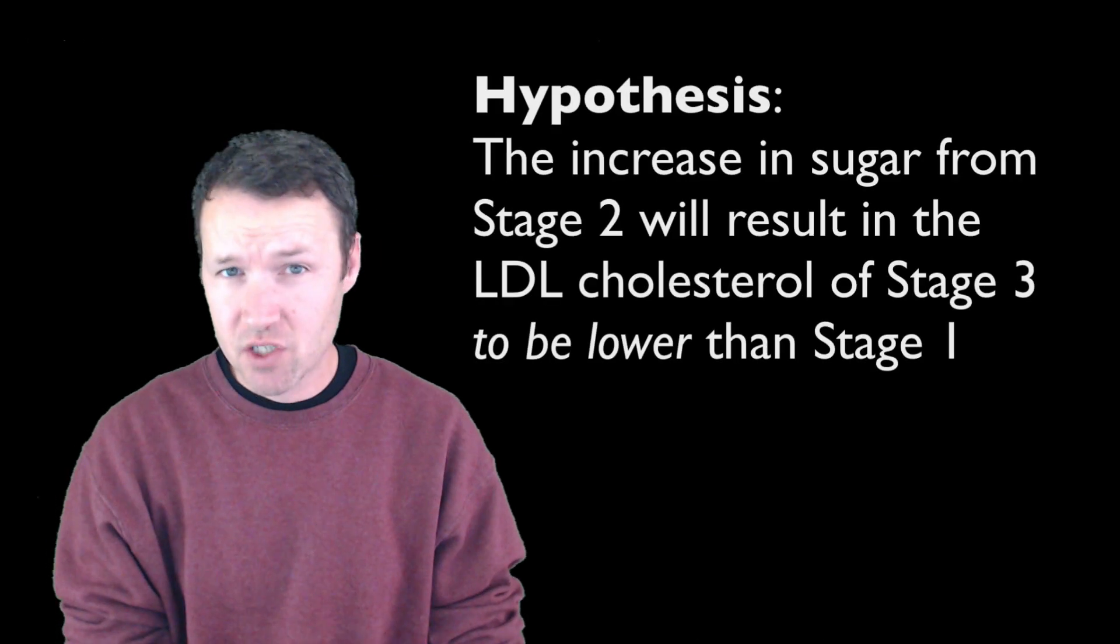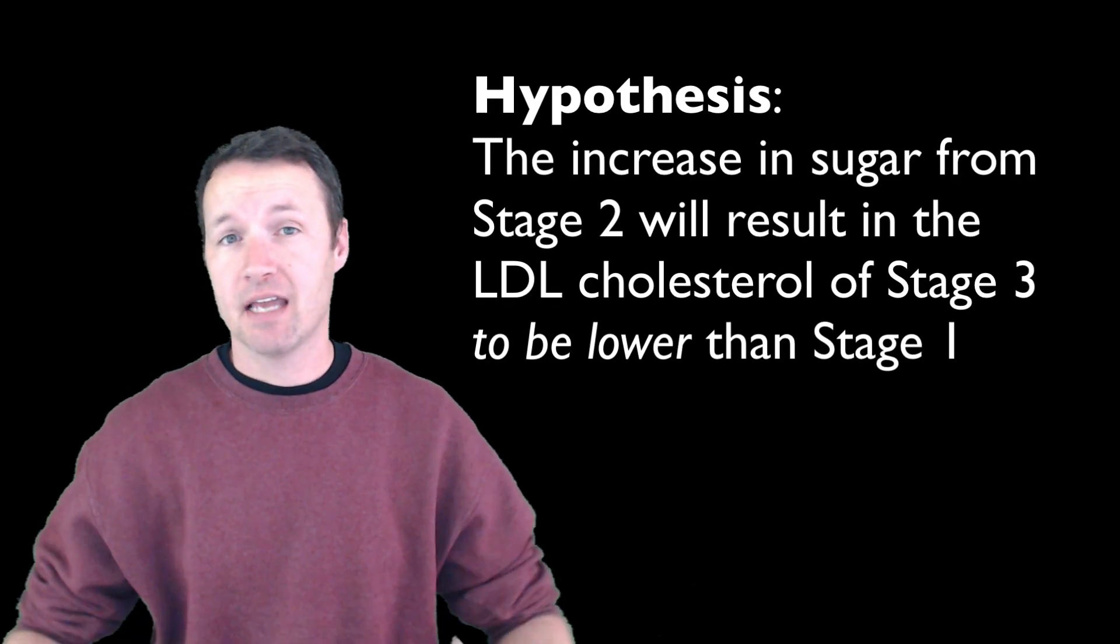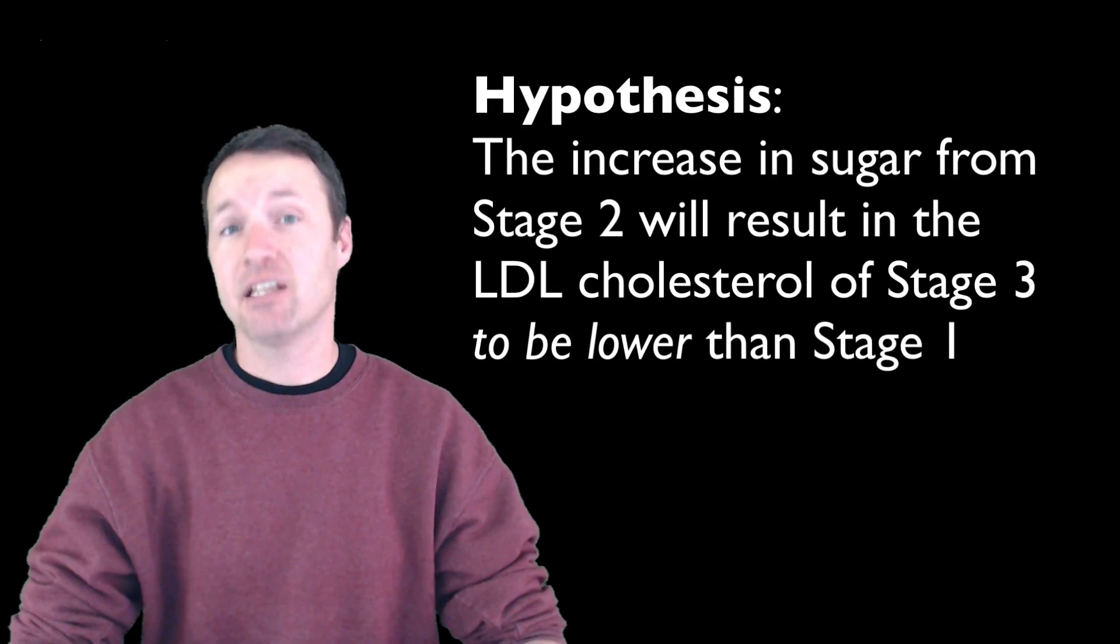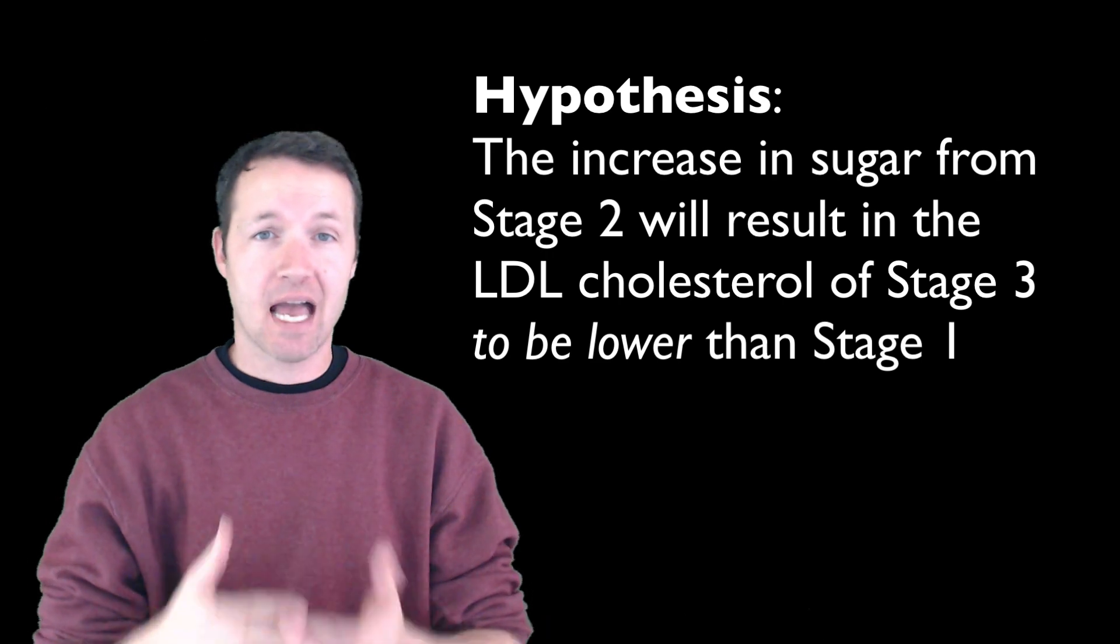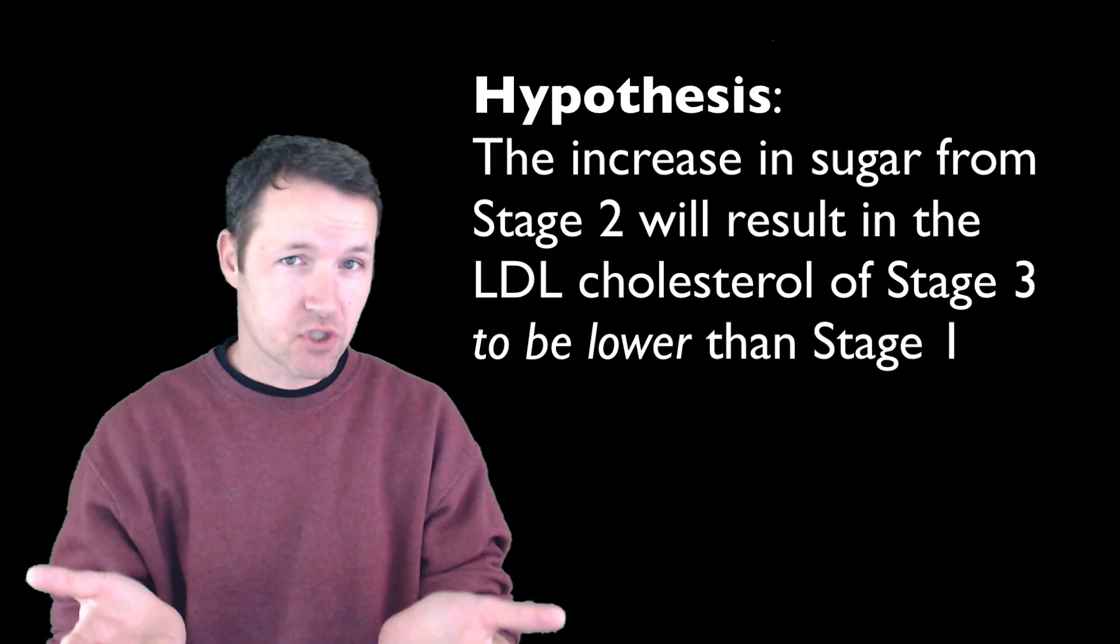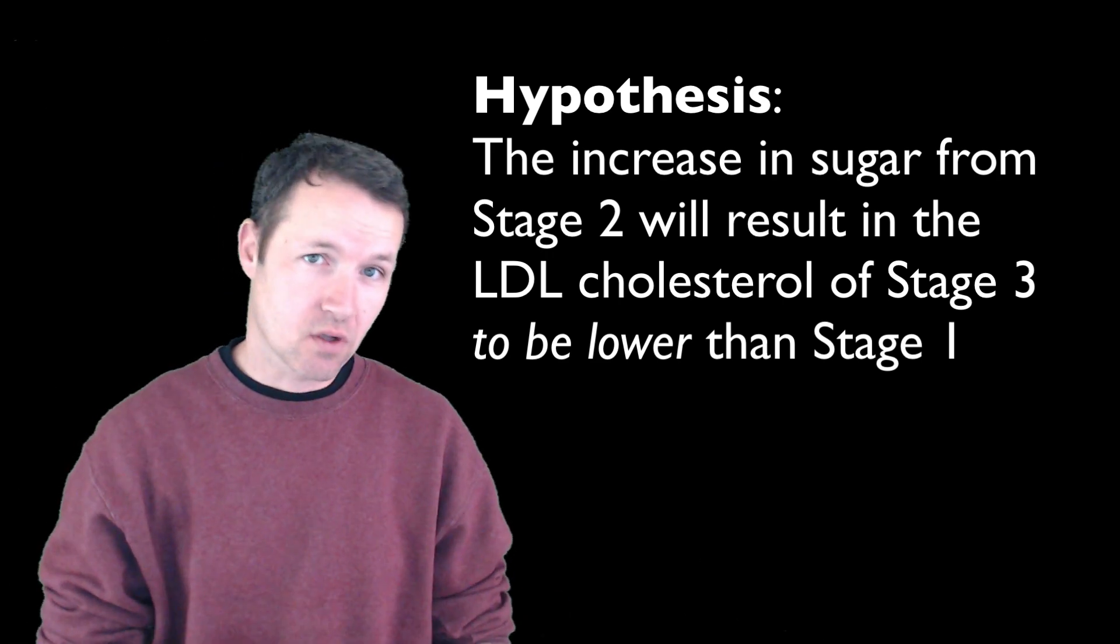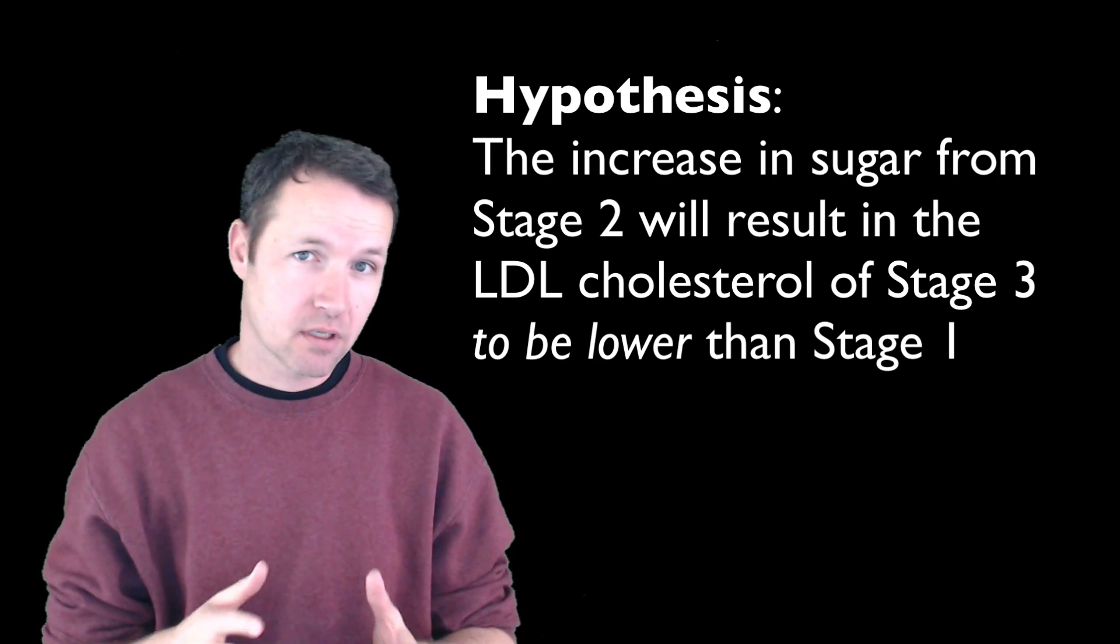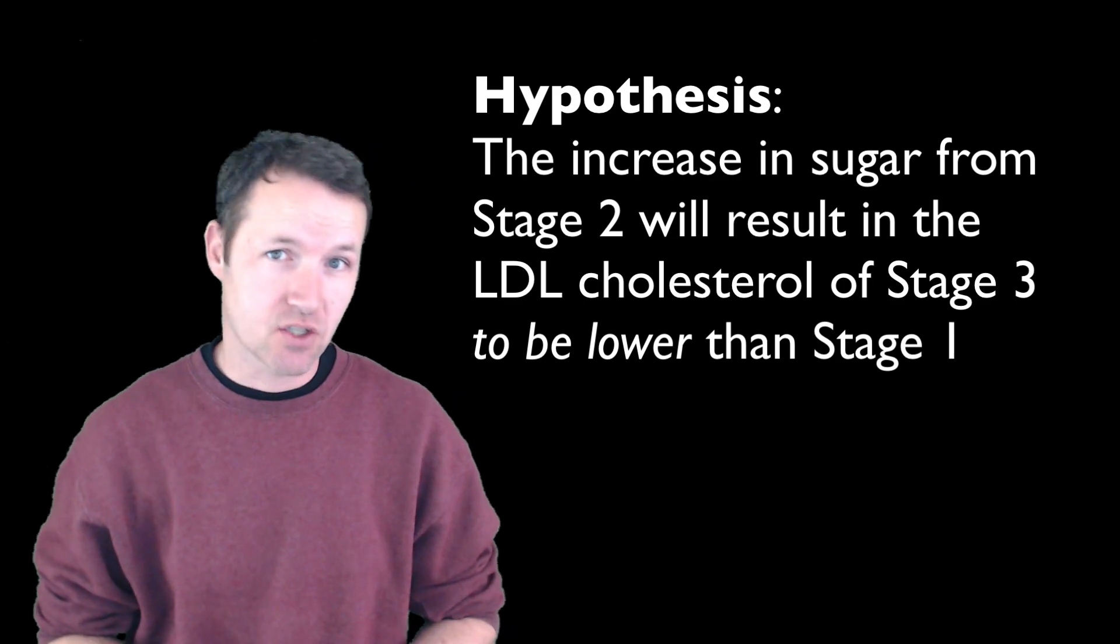That the intervention period, even though I actually added sugar, would bring up my energy status, and therefore result in lower LDL cholesterol for stage three.